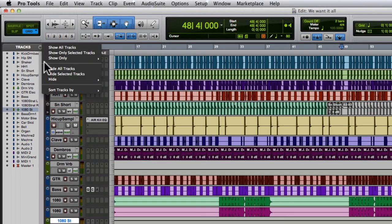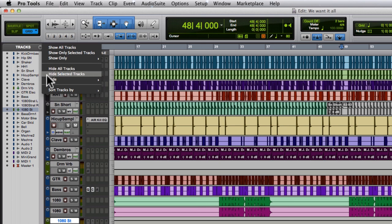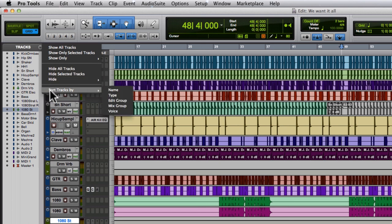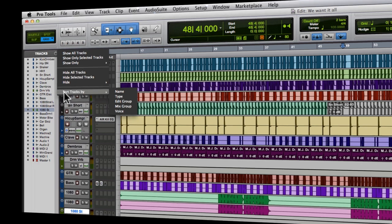We can hide all tracks, hide selected, and we can select the groups we want to hide. And we can sort tracks by name, type, edit group. So while you're working on your session, it's good to actually maybe work only on one part of your session to maybe hide some other tracks and focus on what you really want to work on.